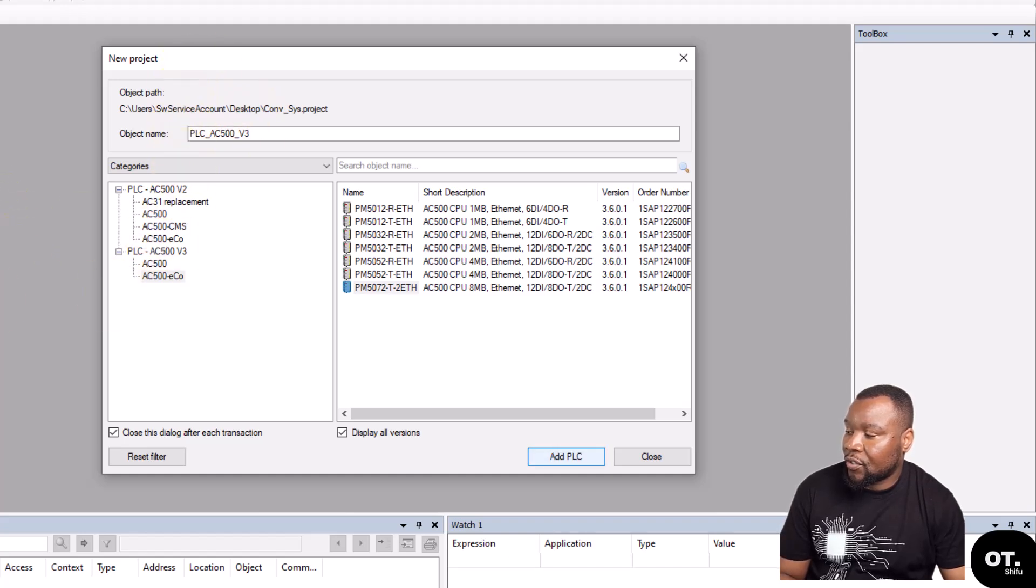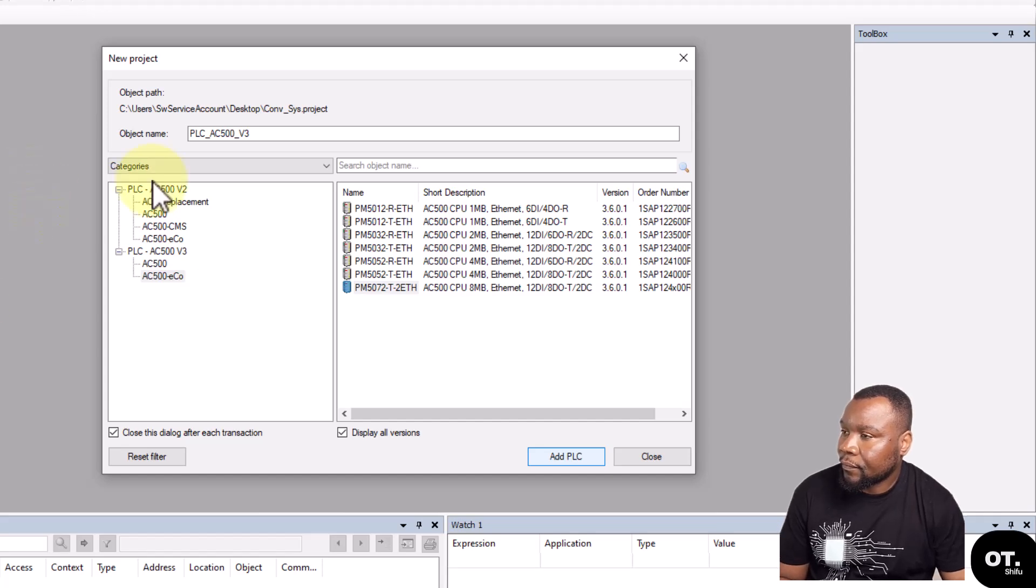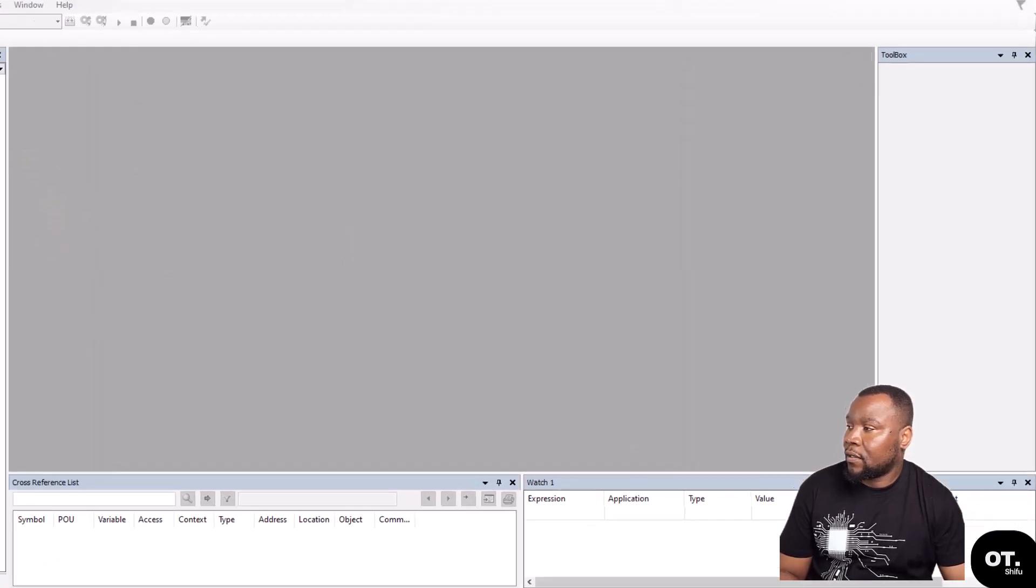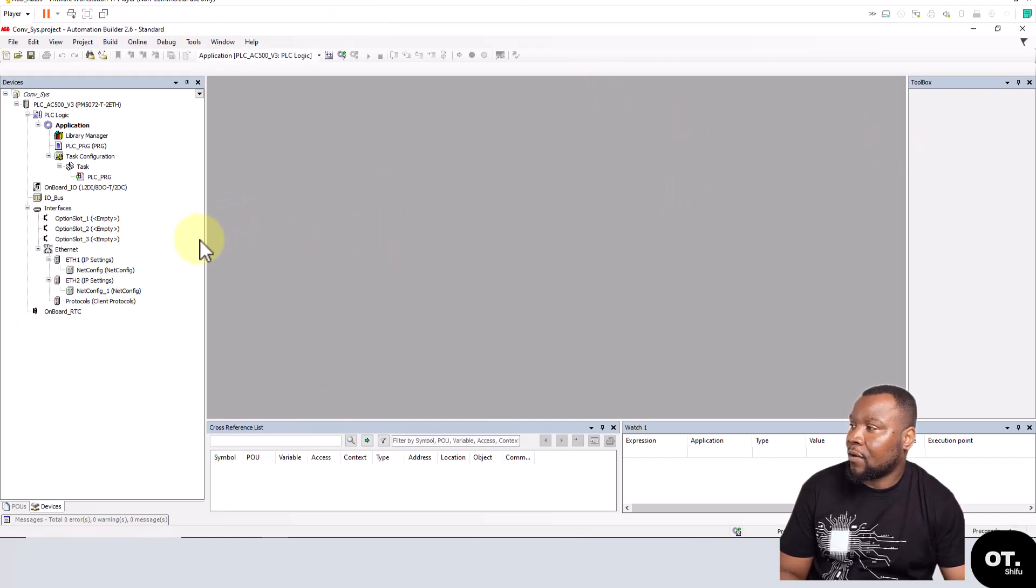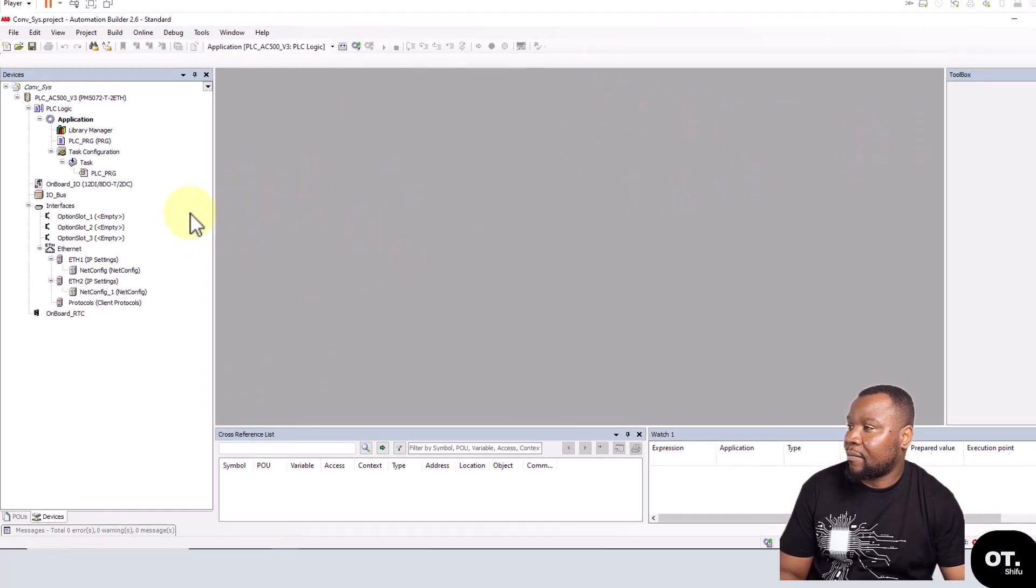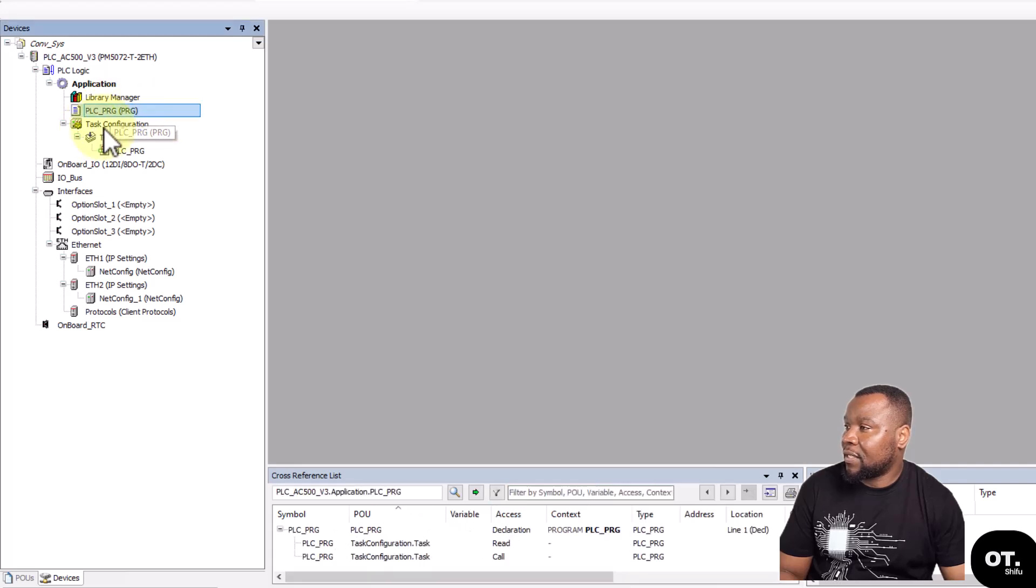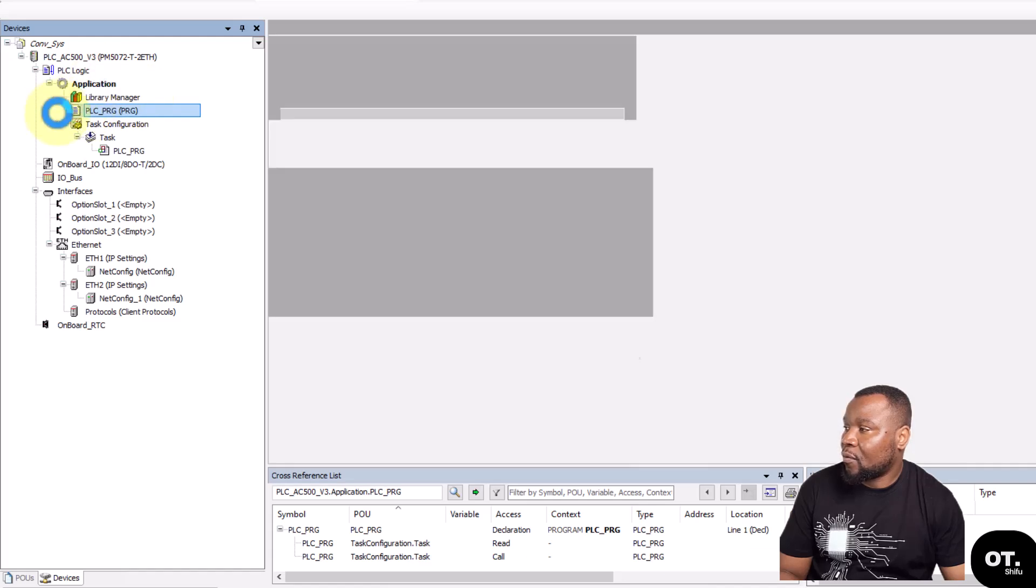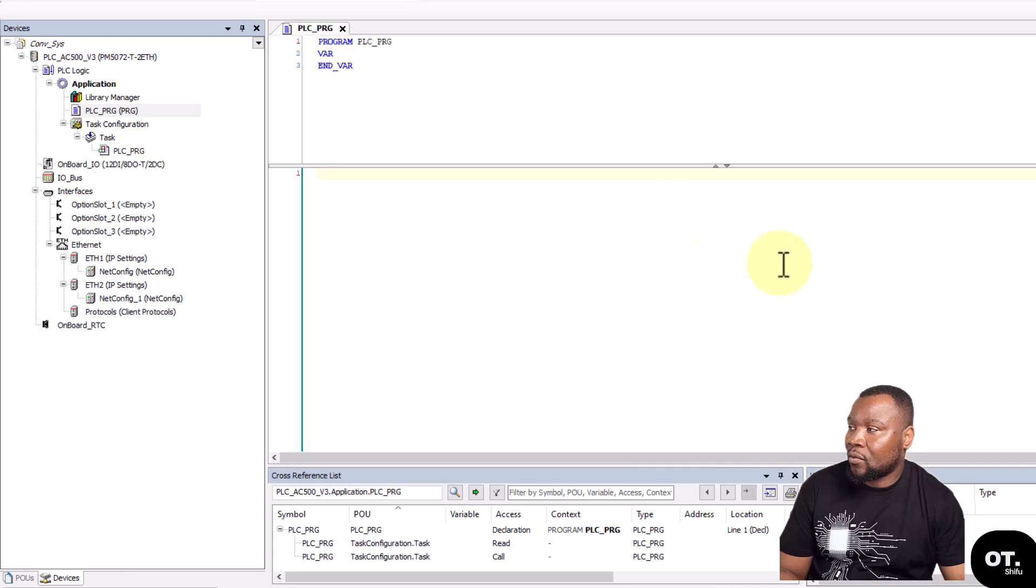Alright, so that's it. This is the programming environment. Notice that it comes with the default Structured Text editor. It comes with the default program in Structured Text. If you want to use that, you could just change the name over here.